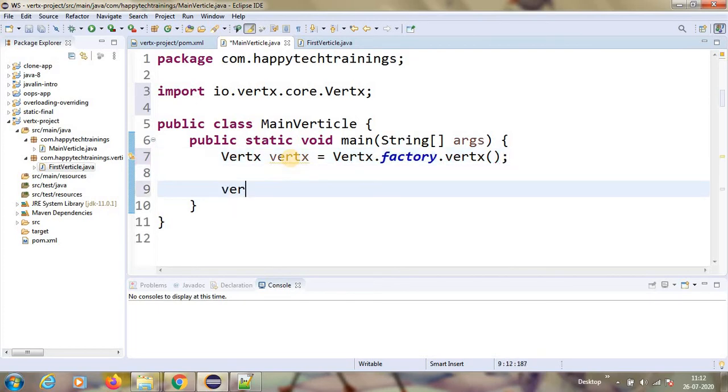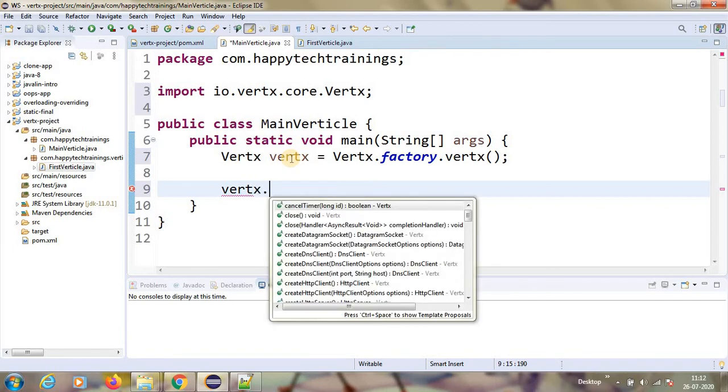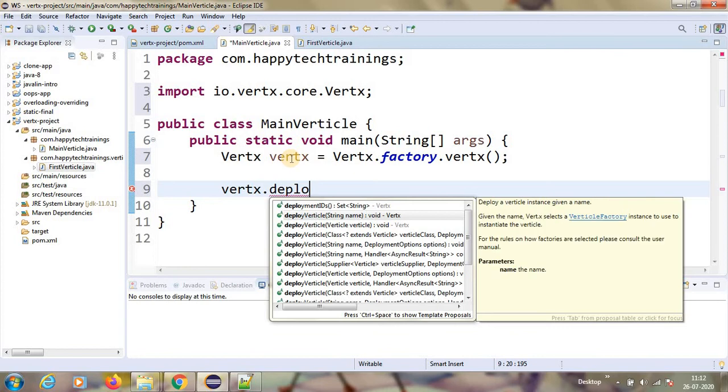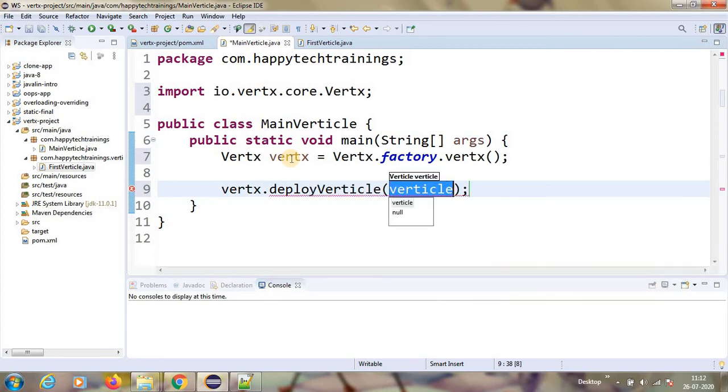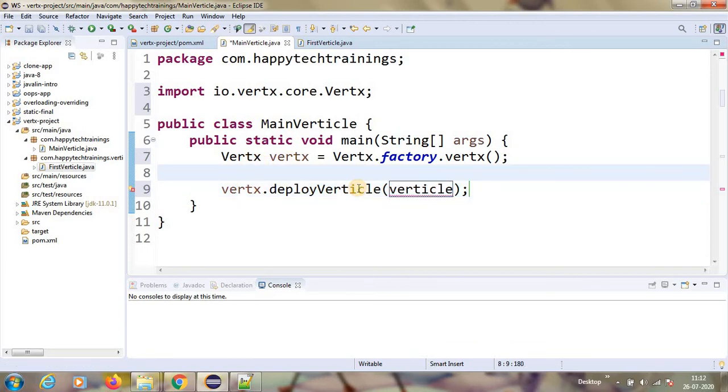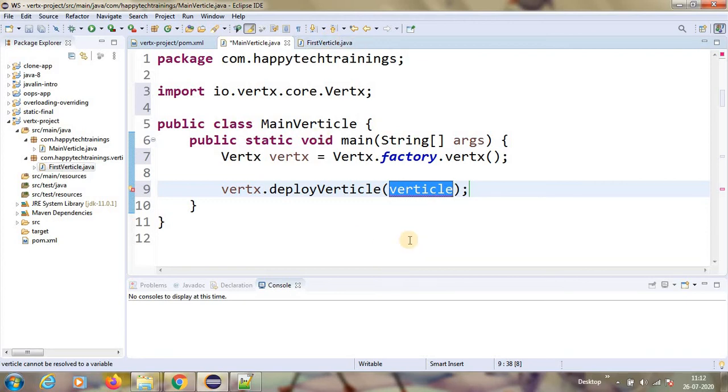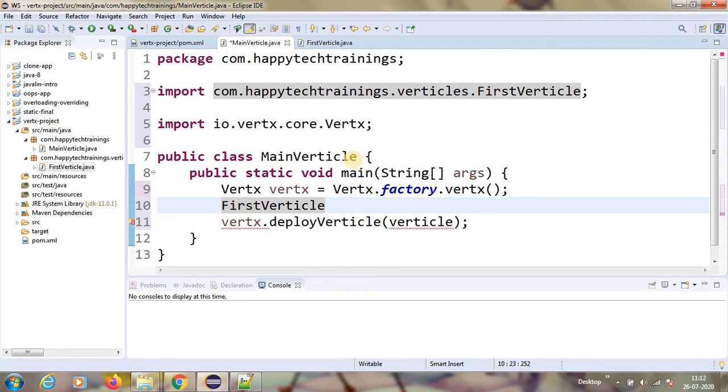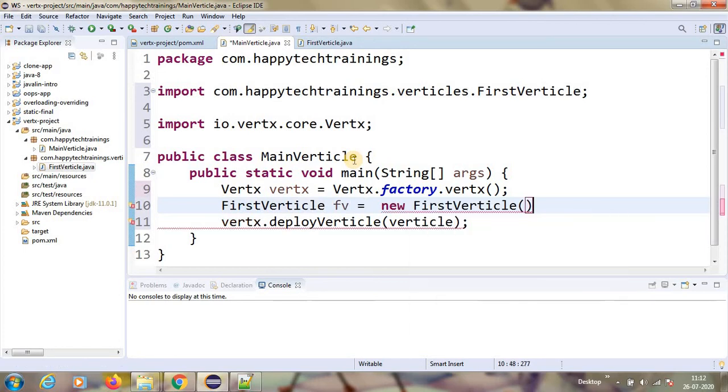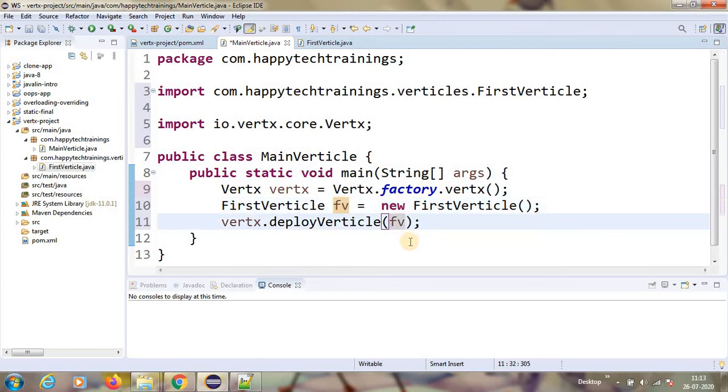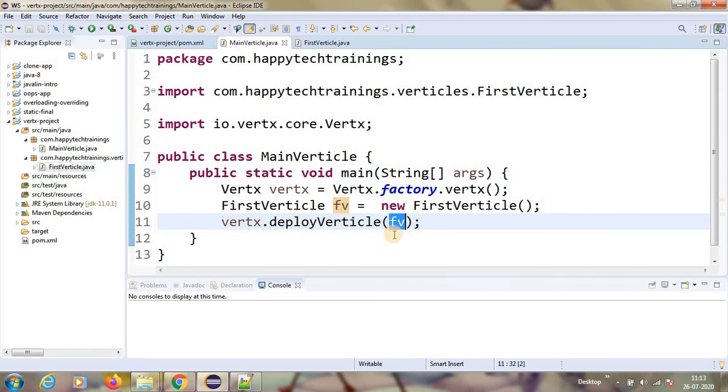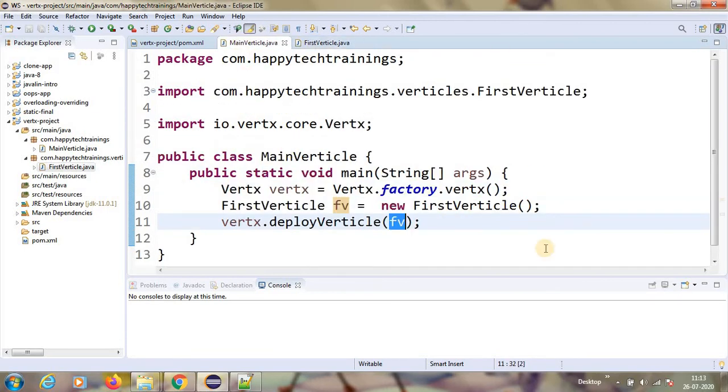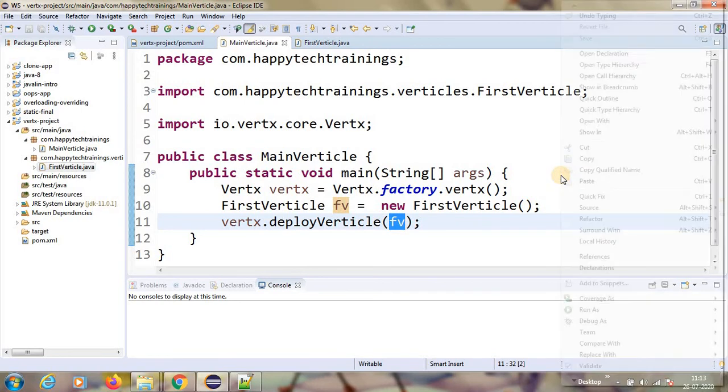So now I have the Vert.x object, vertx.deploy.deployVerticle. This is the method we can use it. For this what we need to pass, we have to pass the verticle name which we wanted to deploy. The verticle which we wanted to deploy is the FirstVerticle. So I will create object for that FirstVerticle fv equals to new FirstVerticle. This I will pass. So that is it. This will deploy that verticle. What happens is when we deploy the verticle, first it will call the start method. So let us start this.